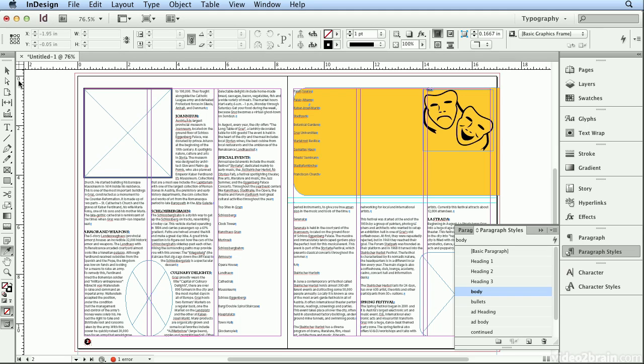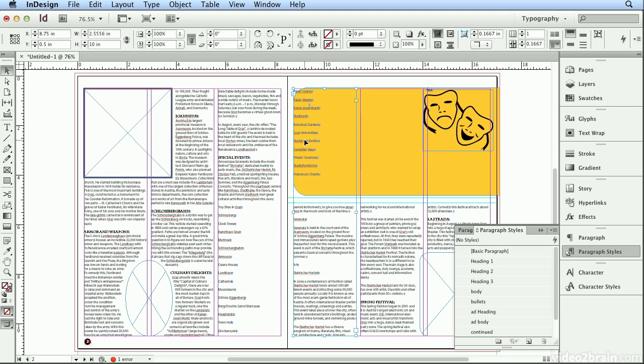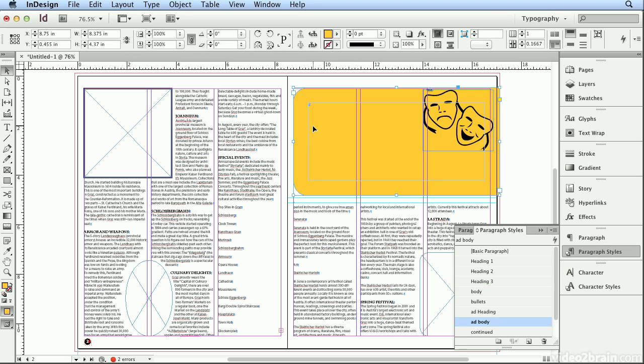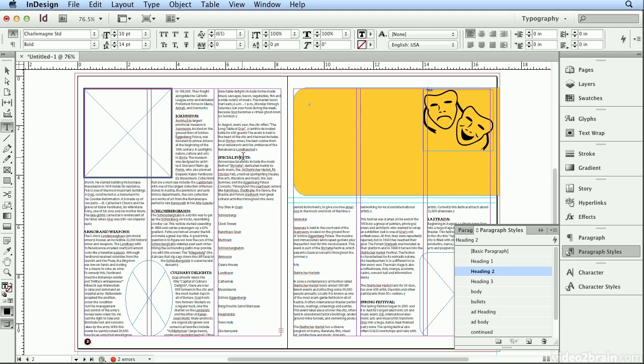What I'll do now is switch to my selection tool and I'm going to delete this box. When I hit delete, now as I click, here is a text frame for advertisement text. Here is the bottom text frame and if I double click to get back on special events,